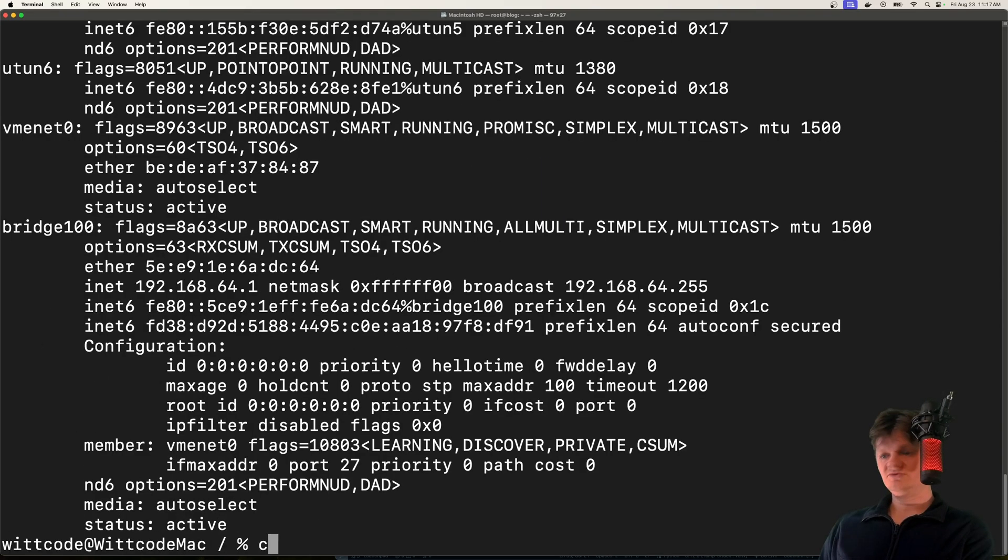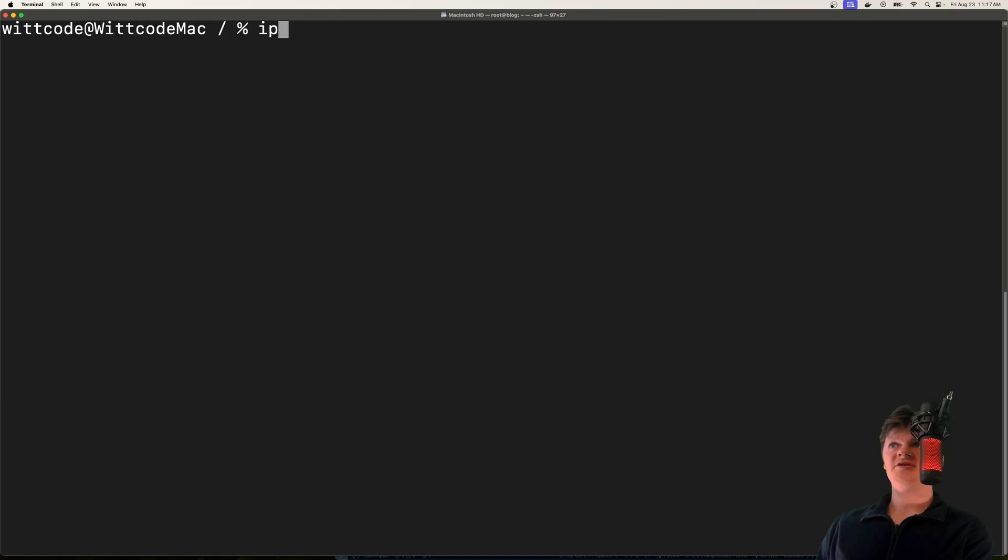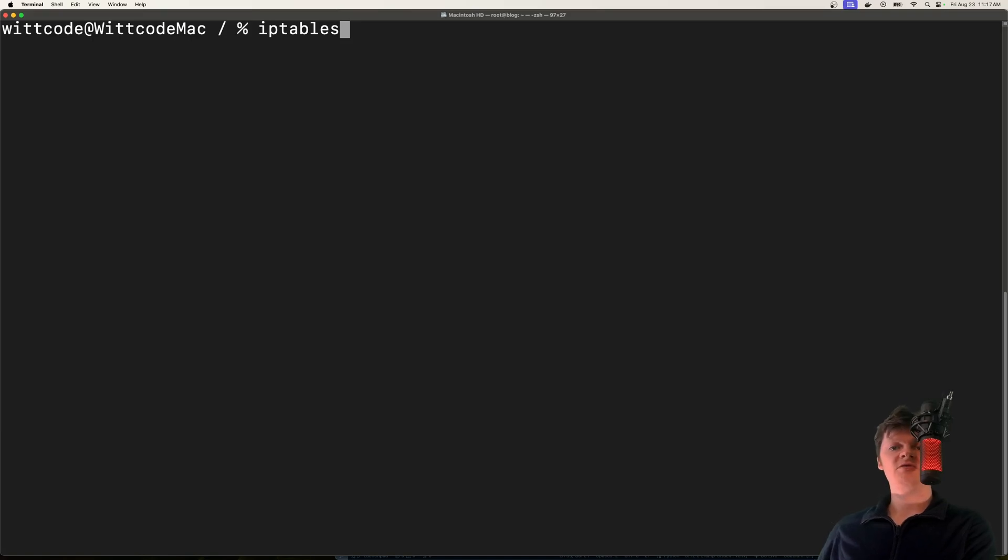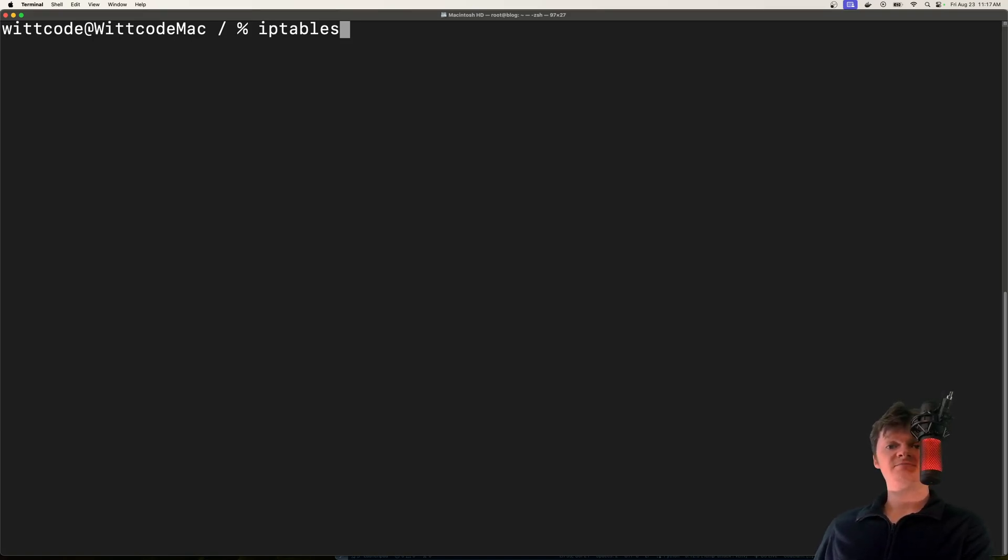We can even use something like iptables to block ICMP packets. We can block these packets using a firewall, though there are downsides to this because then you couldn't ping anything or you couldn't ping your machine.